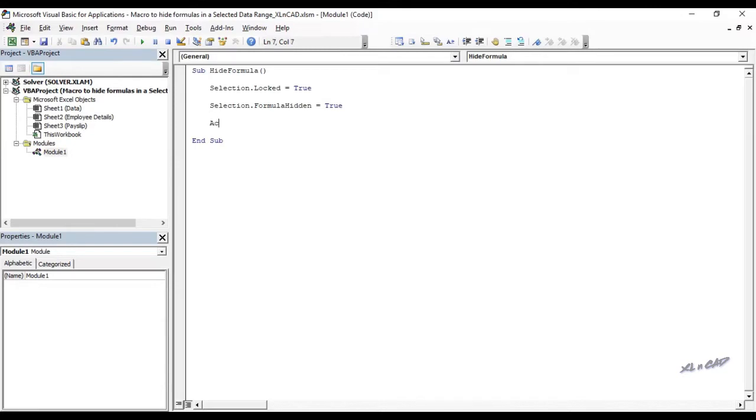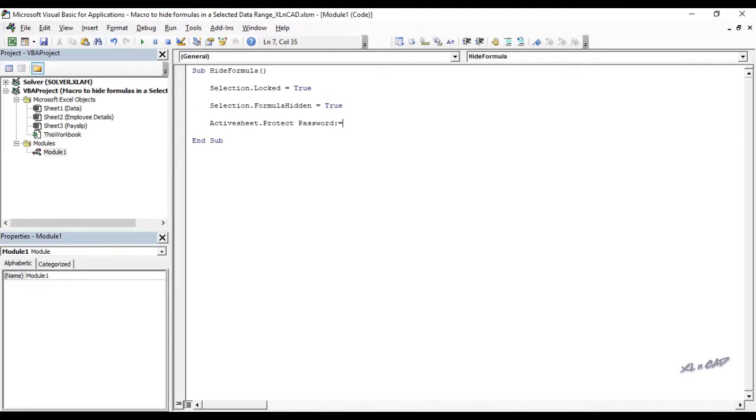ACTIVESHEET.PROTECT SPACE PASSWORD colon equals double quotes pass double quotes. Whatever we specify in the double quotes will become the password to protect the sheet.